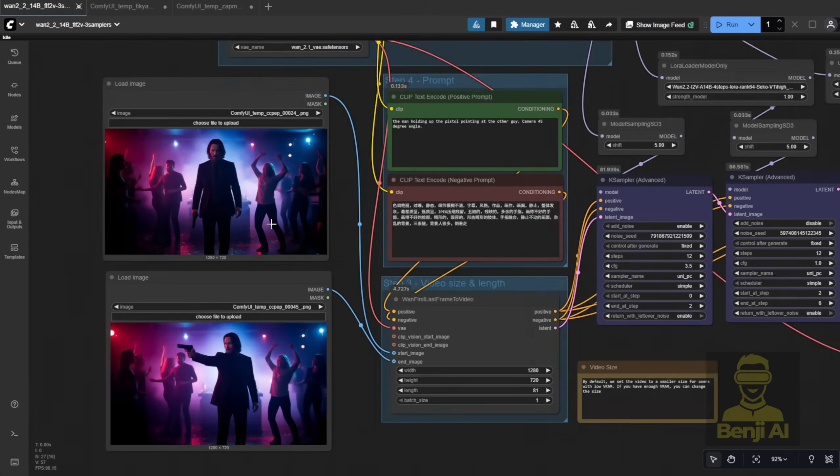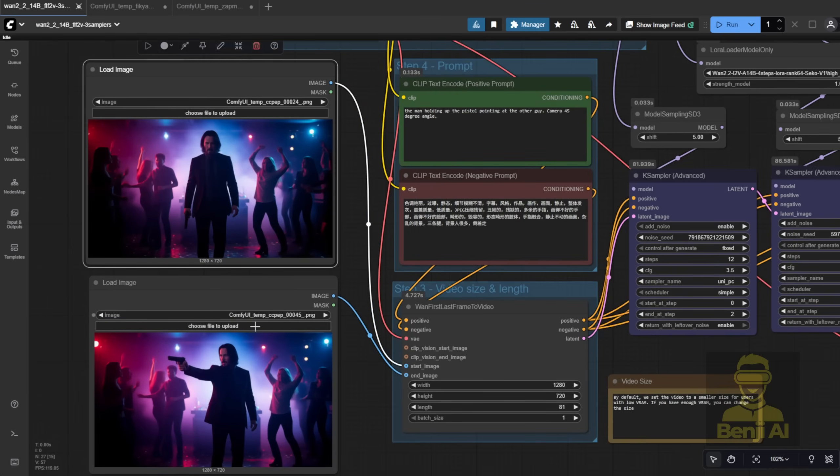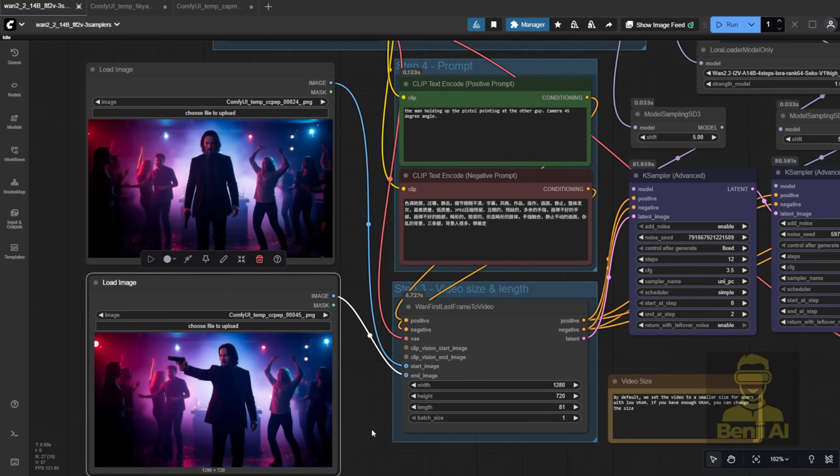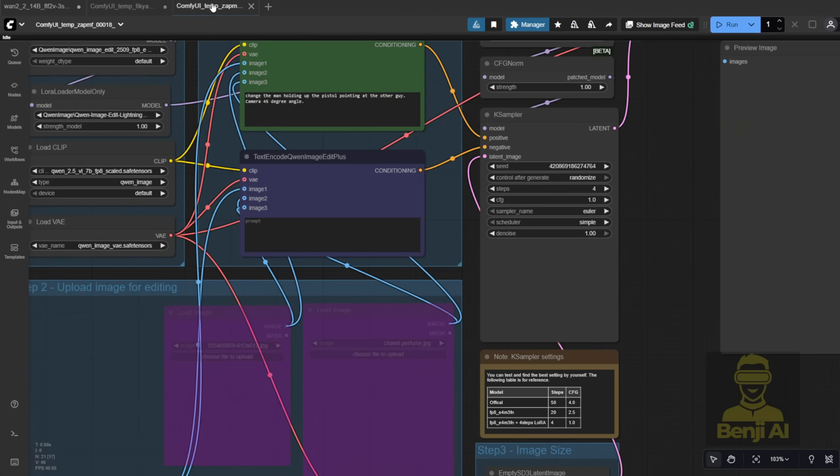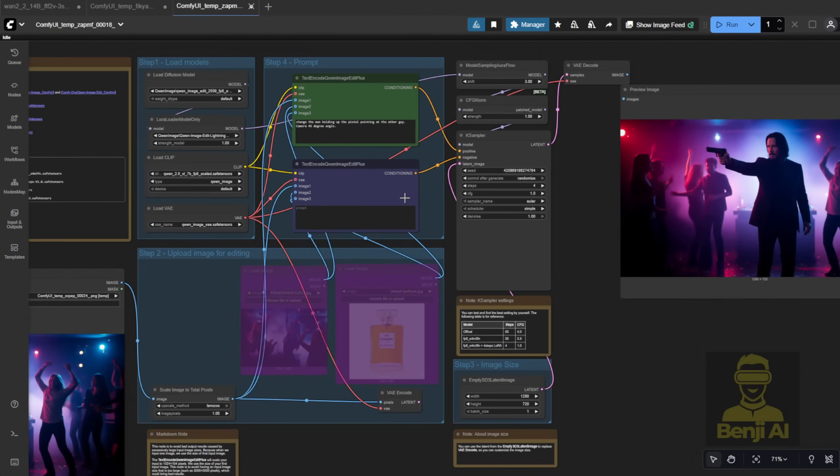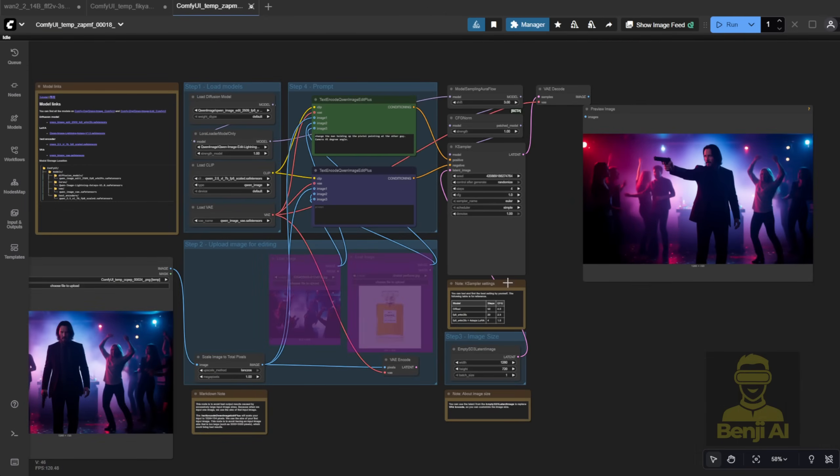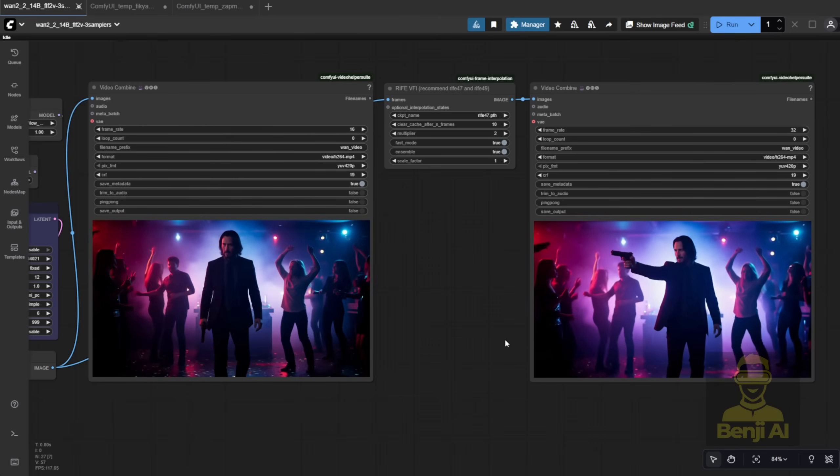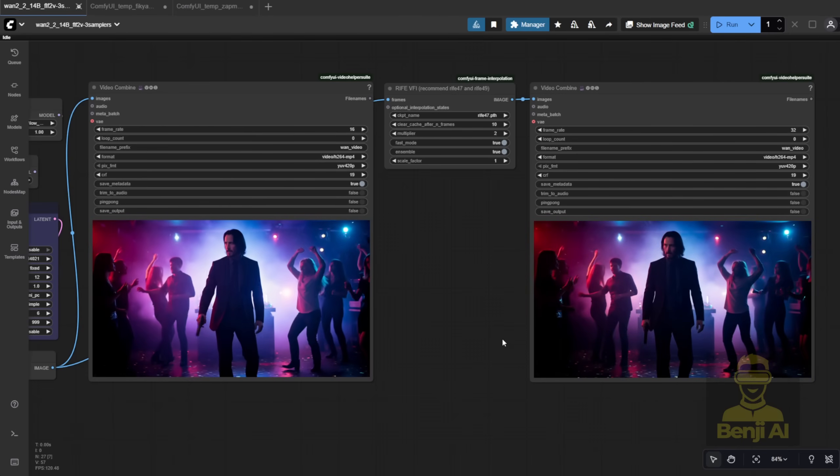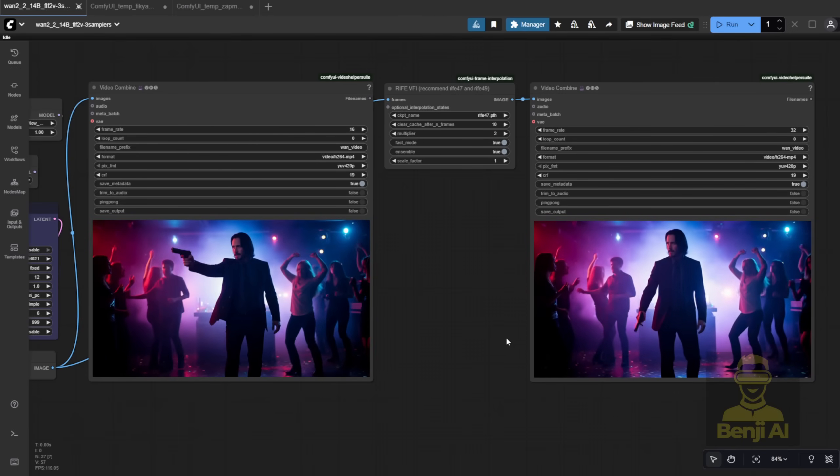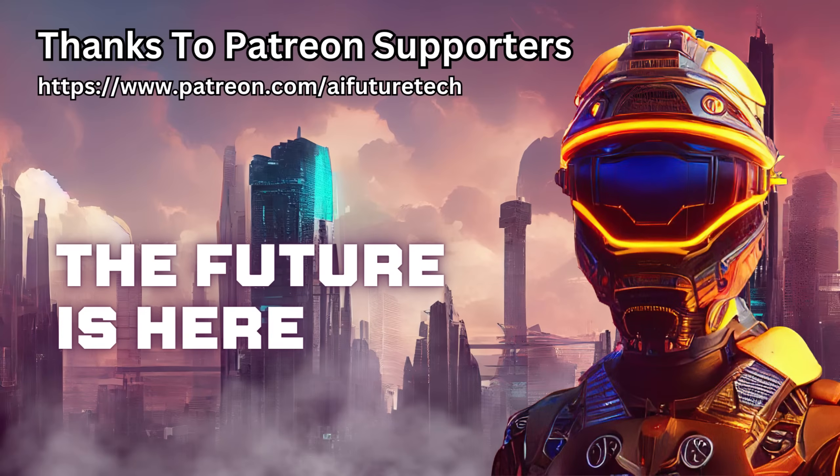Quen Image Edit isn't just for basic edits. It opens up tons of creative possibilities. You can dream up all kinds of ideas and bring them to life with this AI. That's it for this video. I'll see you guys in the next one. See ya!